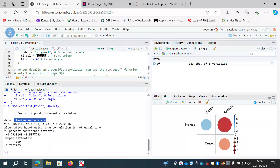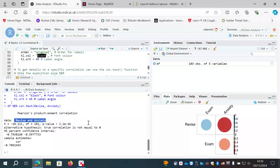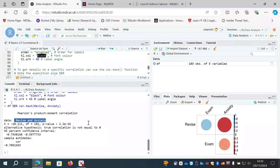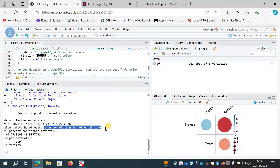The p-value is less than 2.2 × 10⁻¹⁶ — a very very small number requiring you to move the decimal point 16 places to the left. That would be a highly significant result. It also tells us the alternative hypothesis: the true correlation is not equal to zero.